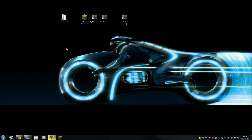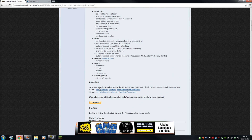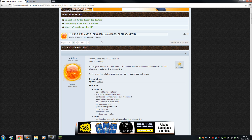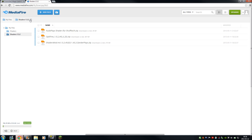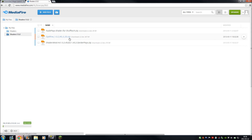Before we can start using these shaders we need to download some stuff. Check the description — the first link should be to the Magic Launcher 1.0.0 page. Scroll down to the download section and grab it for Windows, Mac, or Linux. Step one, link one: Magic Launcher. Then we have links two, three, and four — they all go to my MediaFire account. Link two is OptiFine 1.5.2_HD_U_D2.zip. Link three is the Shaders Mod, and link four is the actual Root of Place shader itself. Grab all four things.